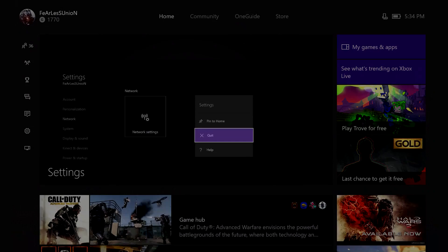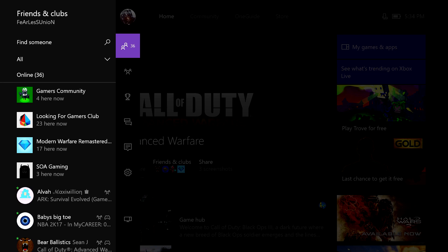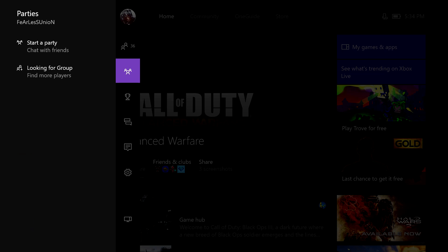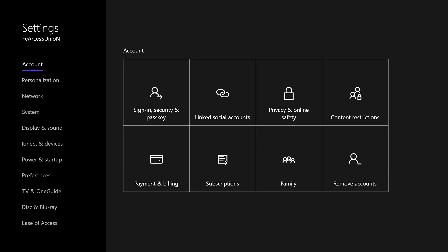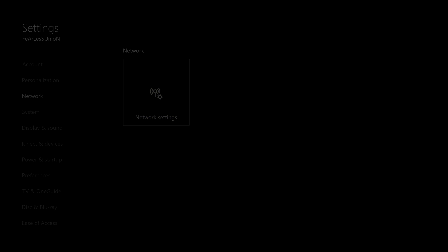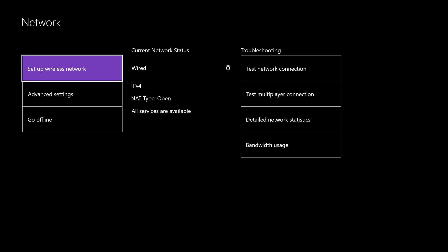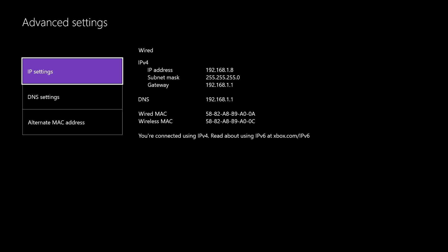First, on your Xbox, go to the menu by pressing the left stick to the left. Go down to Settings, then All Settings, wait for it to load a little, and then go down to Network, then Network Settings. Over here you can see Wired and you'll see your IPv4 and your NAT type. Mine is already Open because I already did it, but I'll show you how to do it again.